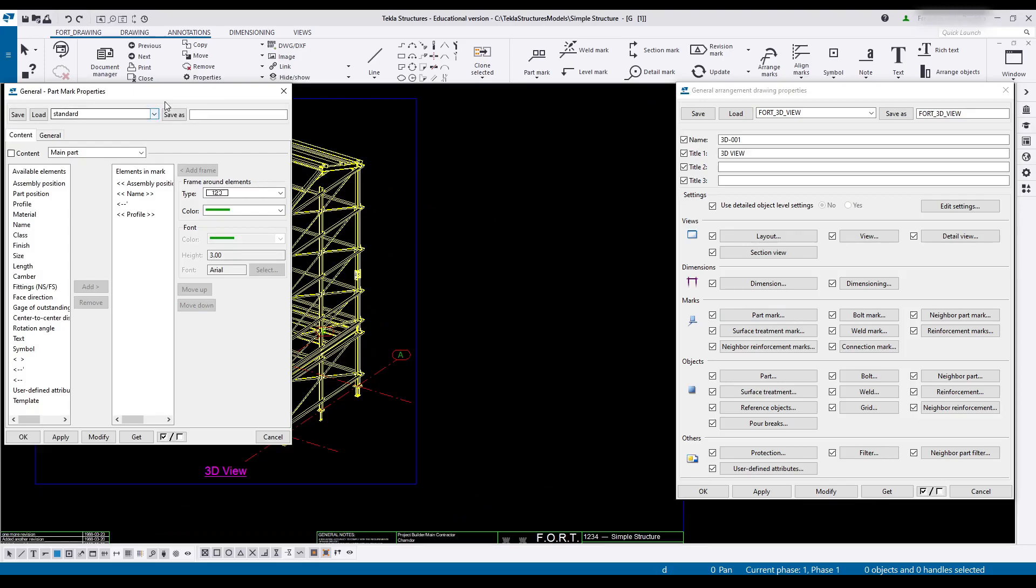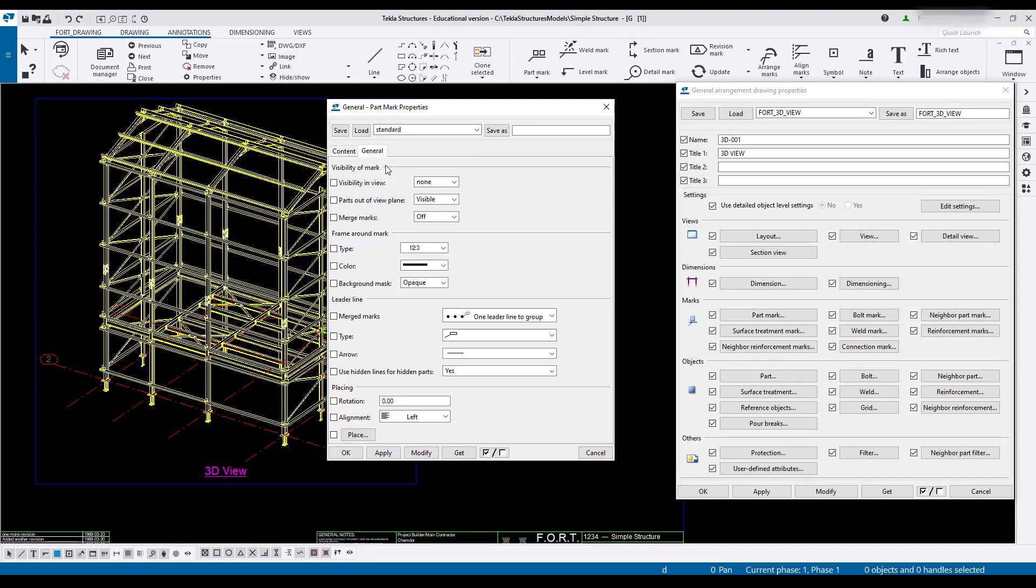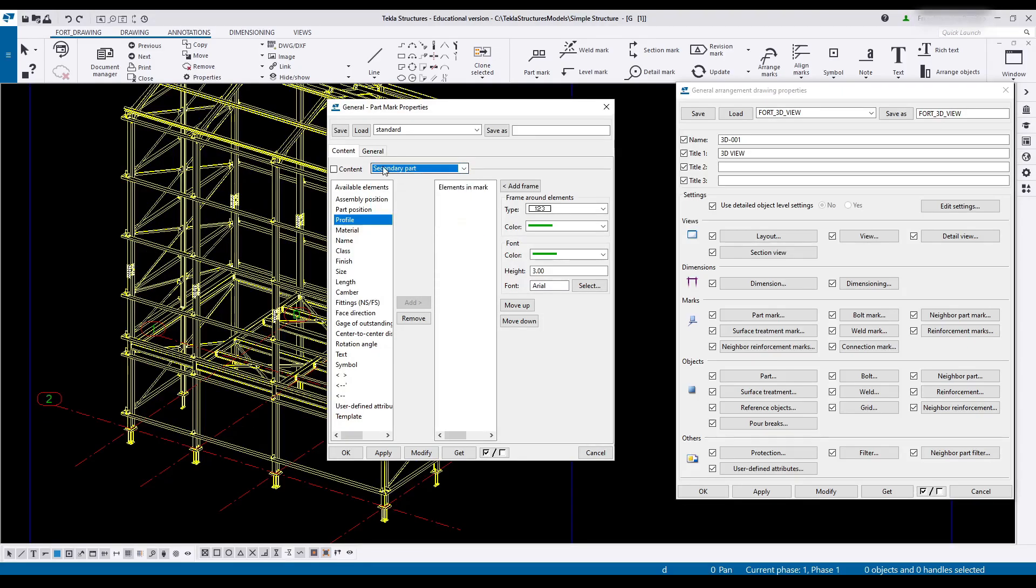Next, part marks. Now while I do appreciate the standardized part mark, I'm going to leave visibility to none. Go to secondary part and make sure there's absolutely nothing in there. And that'll just allow me to more easily add marks and keep from marking every single part.